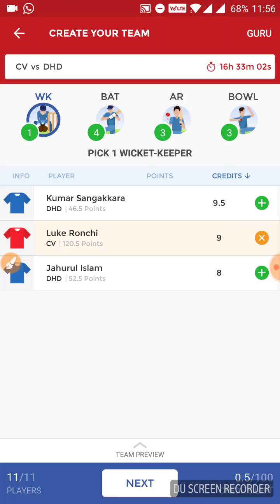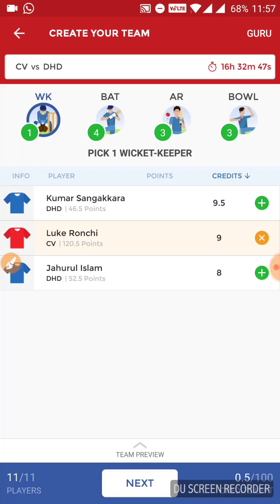Now coming to the team. In the Wicketkeeper section, we have two good options: Luka Ranchi from Vikings and Jharwal Islam from Dynamites. Islam performed really well in the last match to win the match for his team — he was the Man of the Match. But he comes to bat in the middle order, whereas Ranchi is a top-order batsman and a more destructive batsman, so I am selecting him in my team. Sangakara may get a chance in this match, but his selection is 50-50, so I am not taking risks with him.